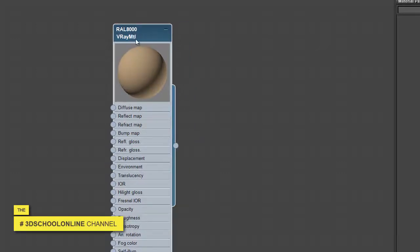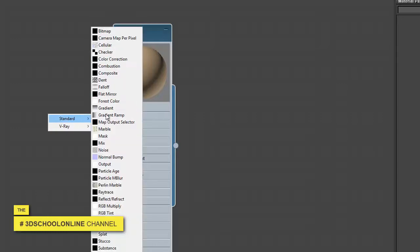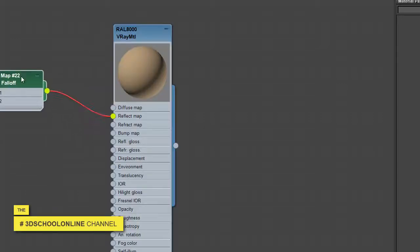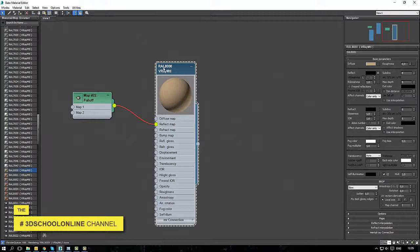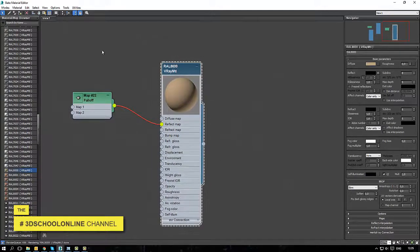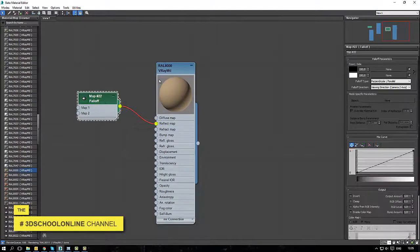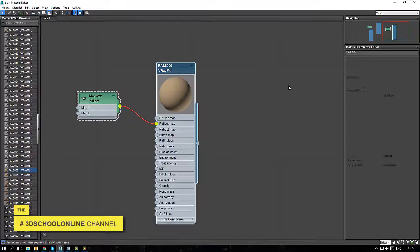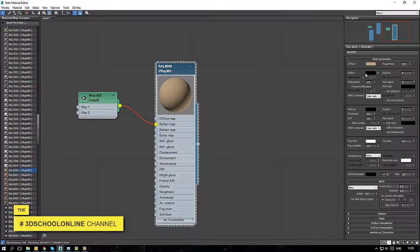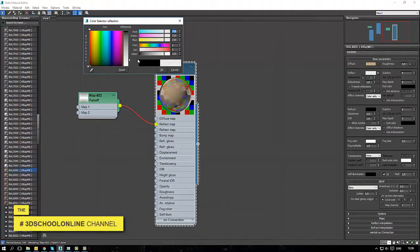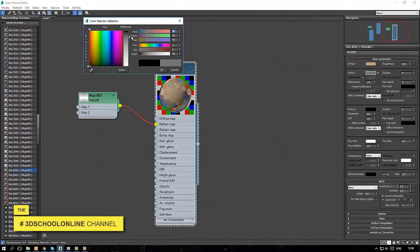The next thing is to add reflection and play with the numbers to bring the most photorealistic result on the material. This is the first way I would like to show you.